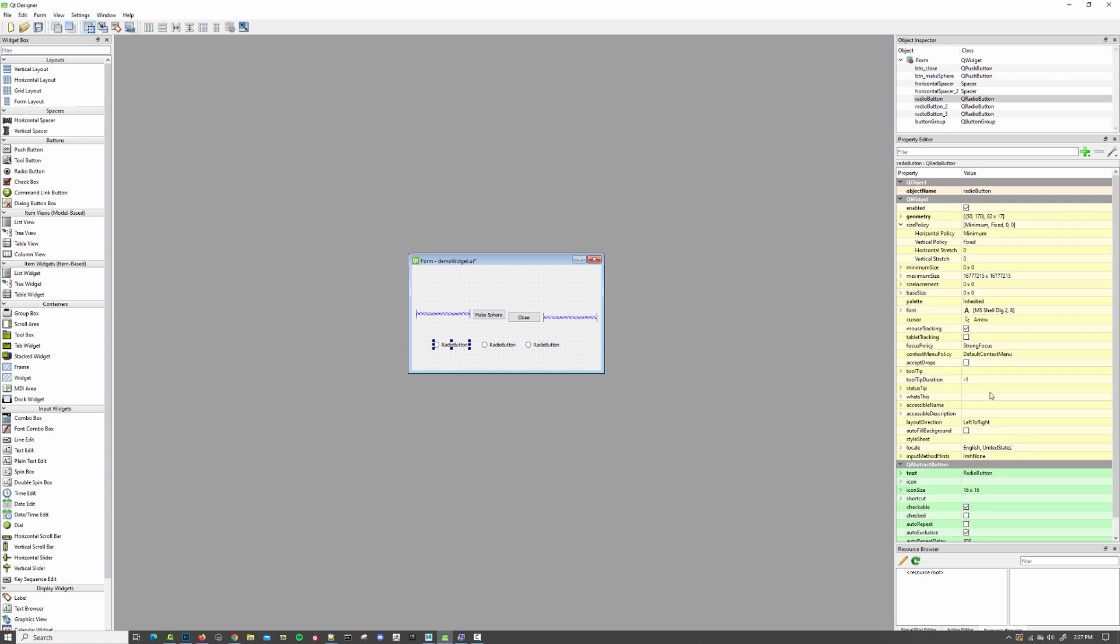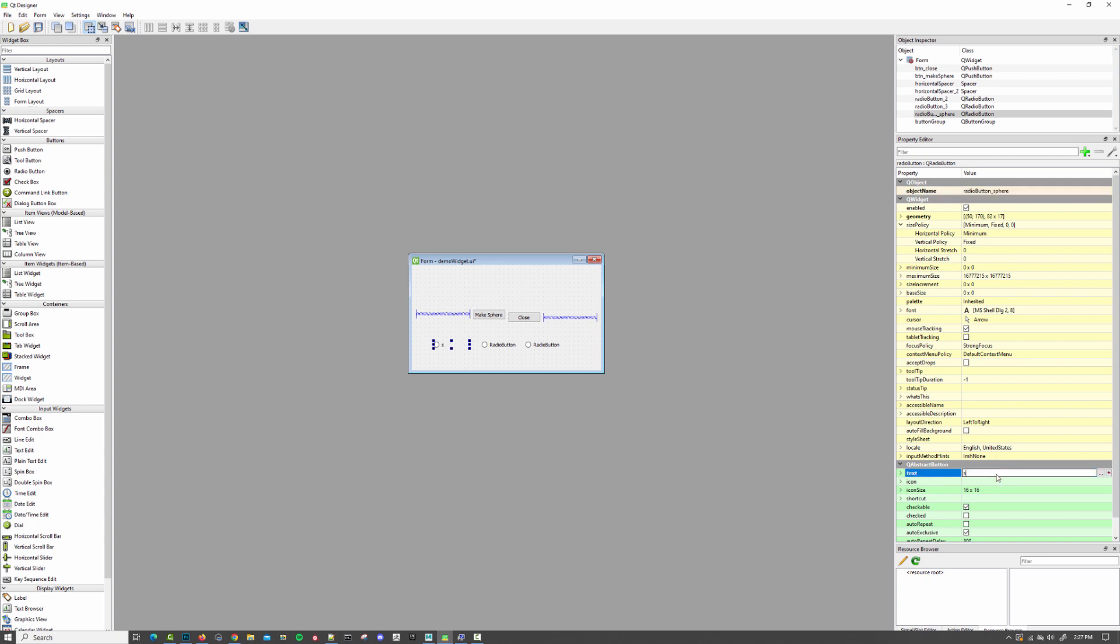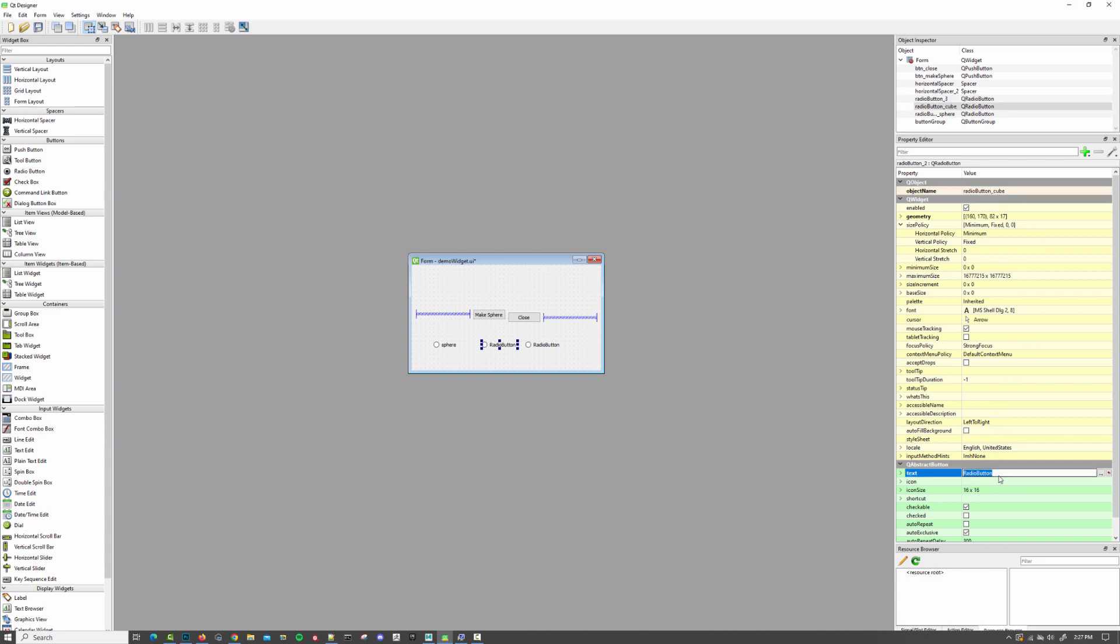I'm going to go ahead and set this one to be our sphere option. And this one can be our cube option.